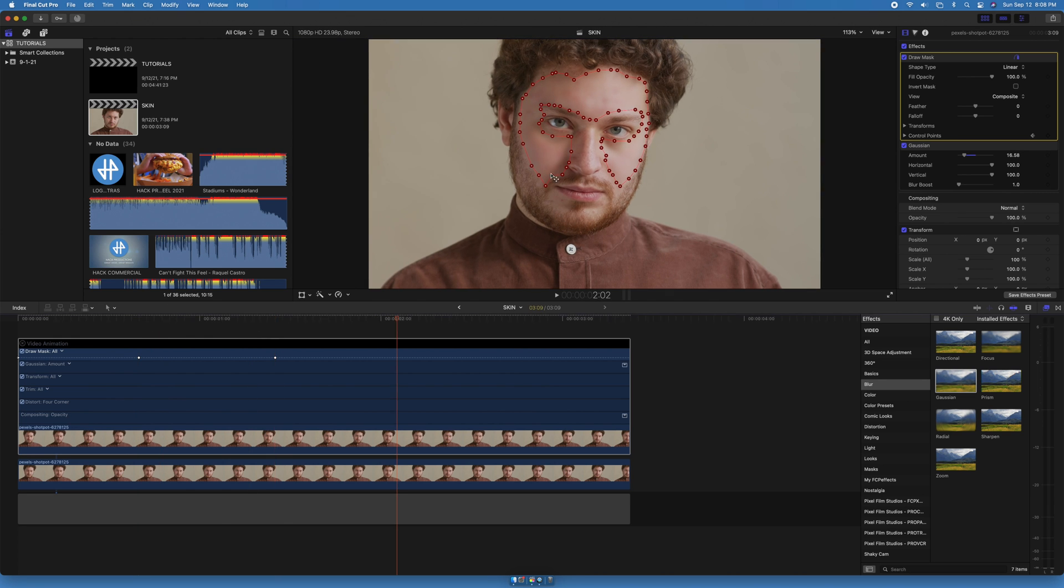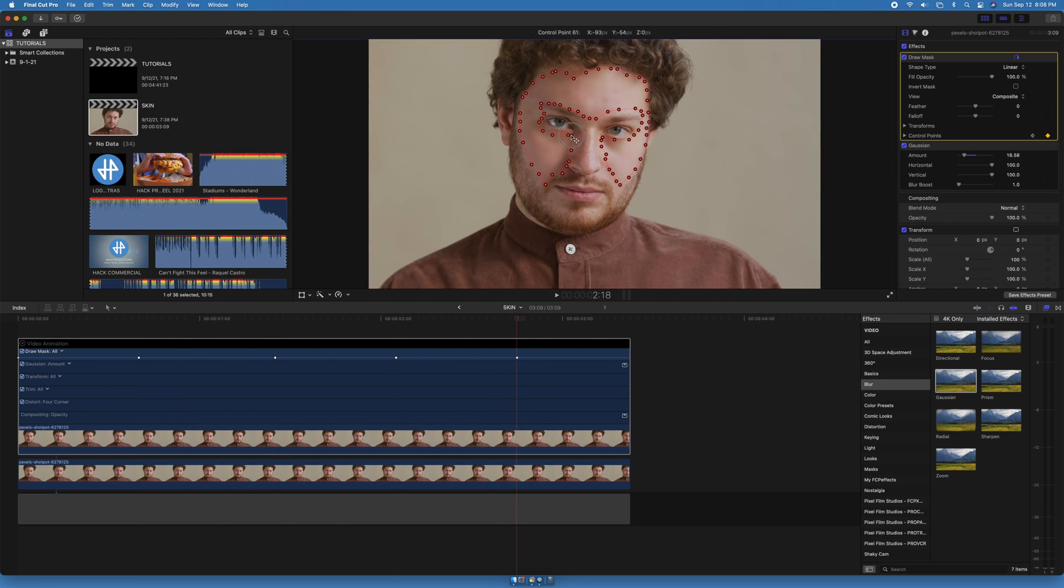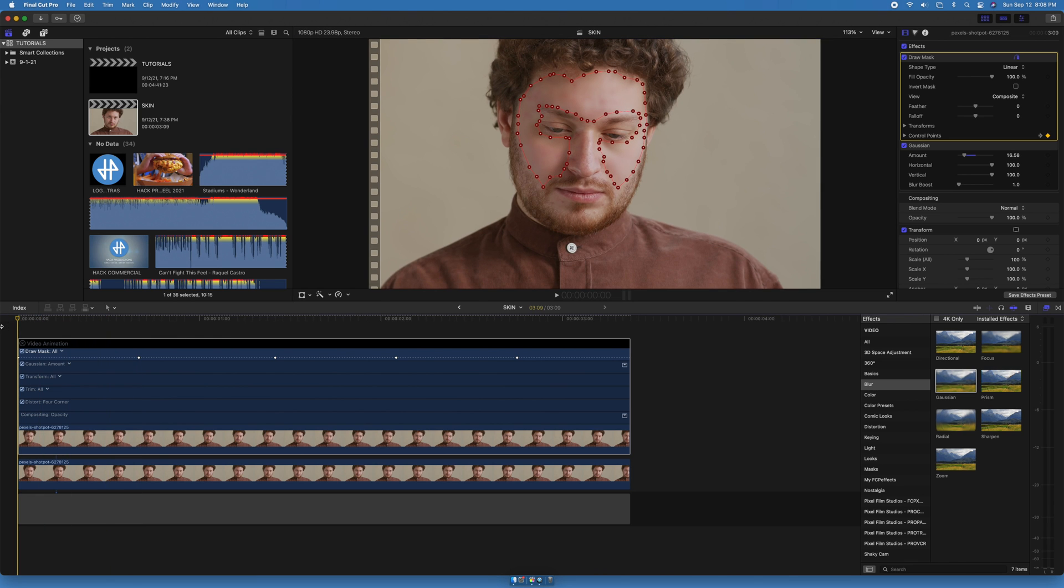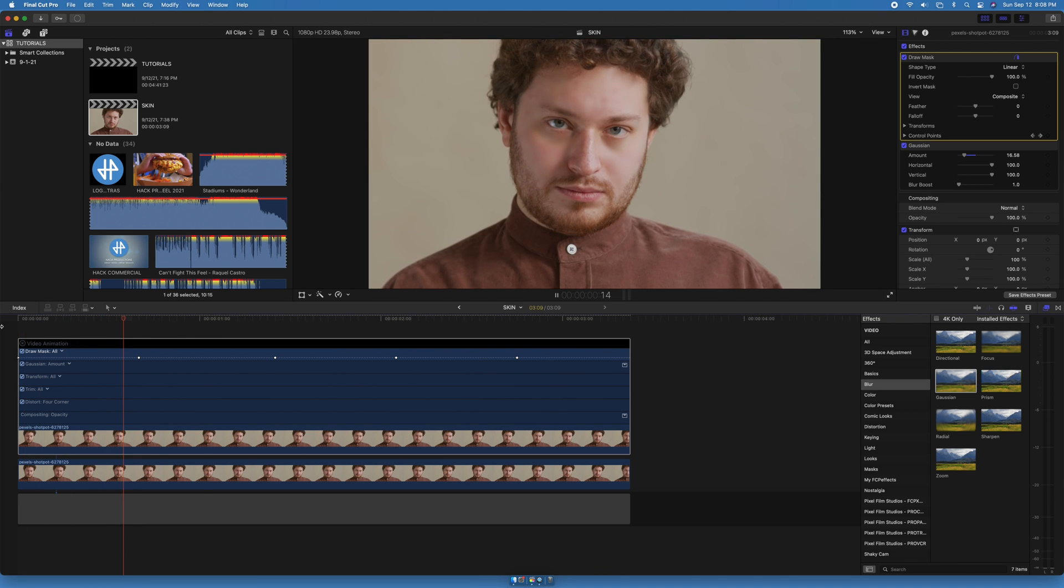Repeat this process until you're done tracking the clip. And that's it.